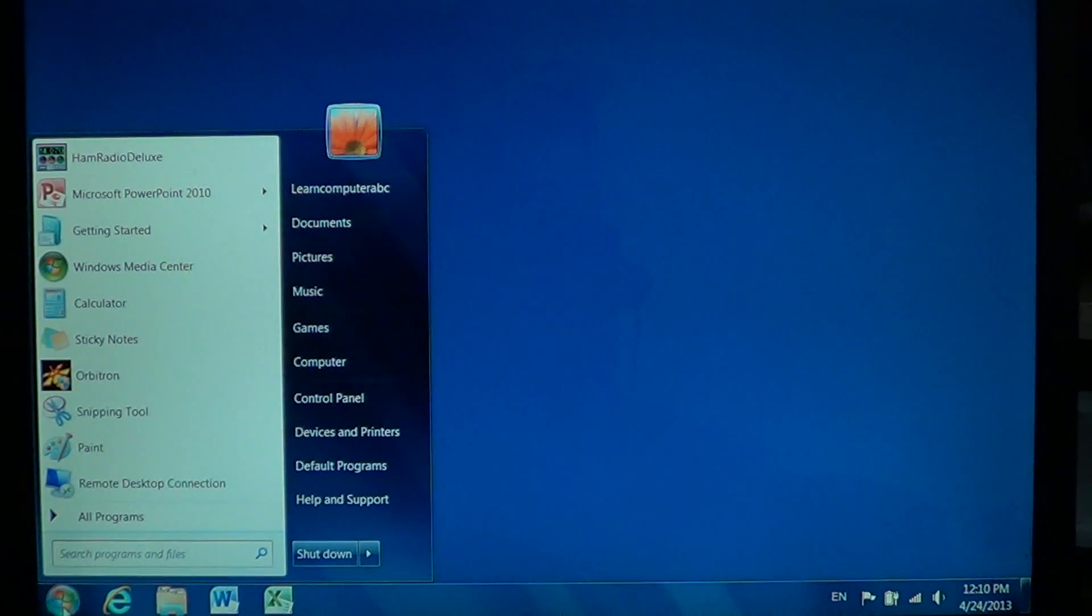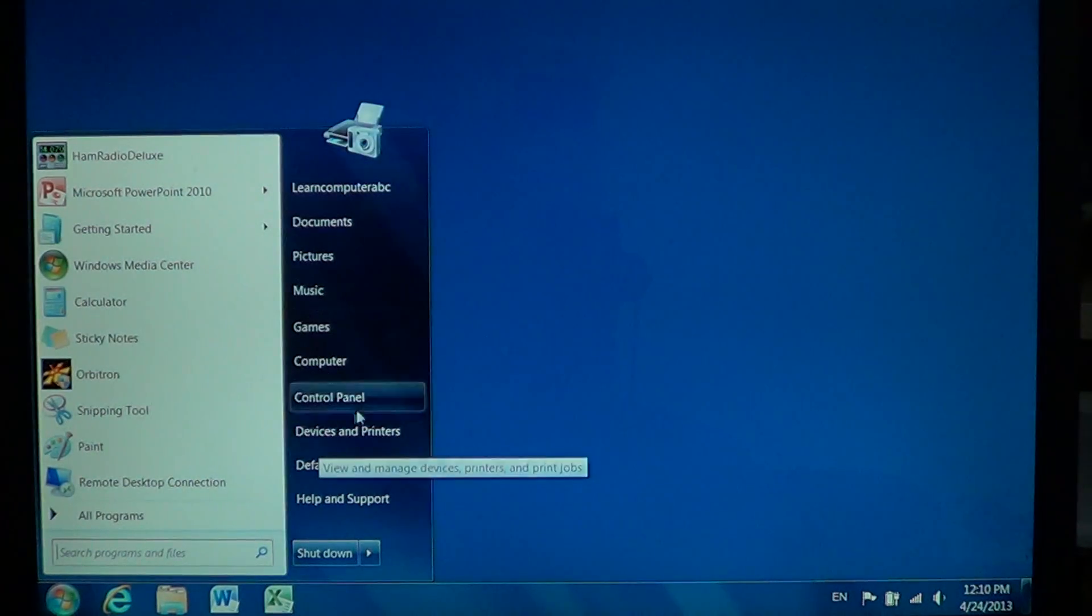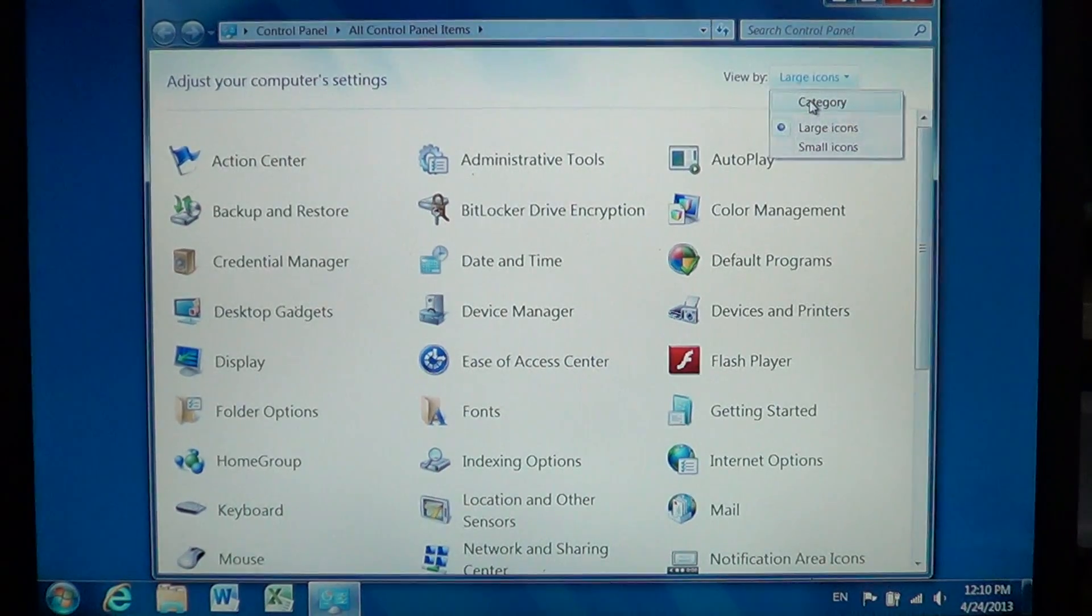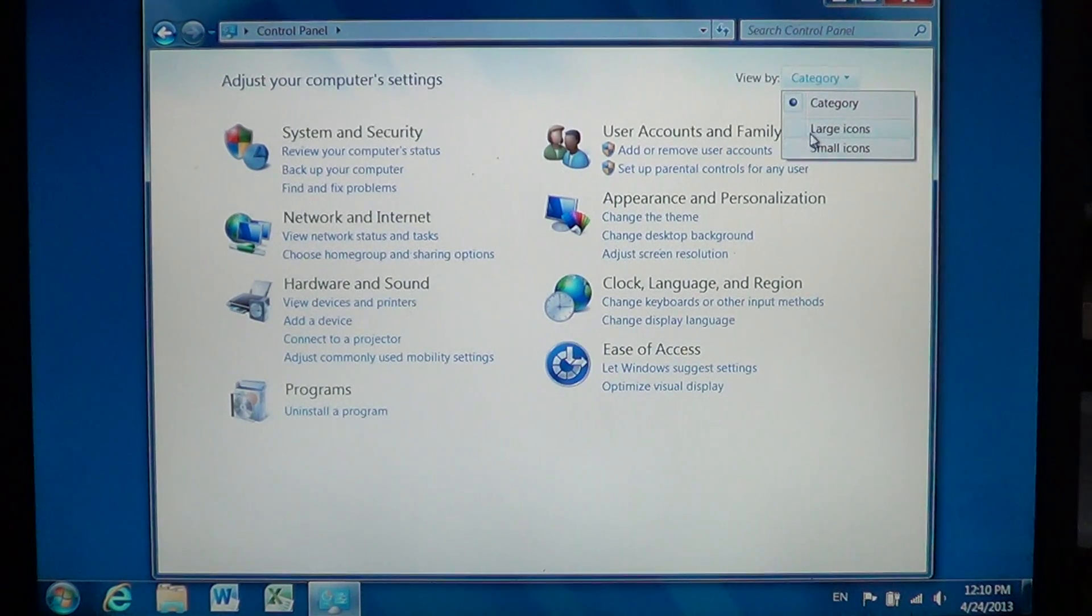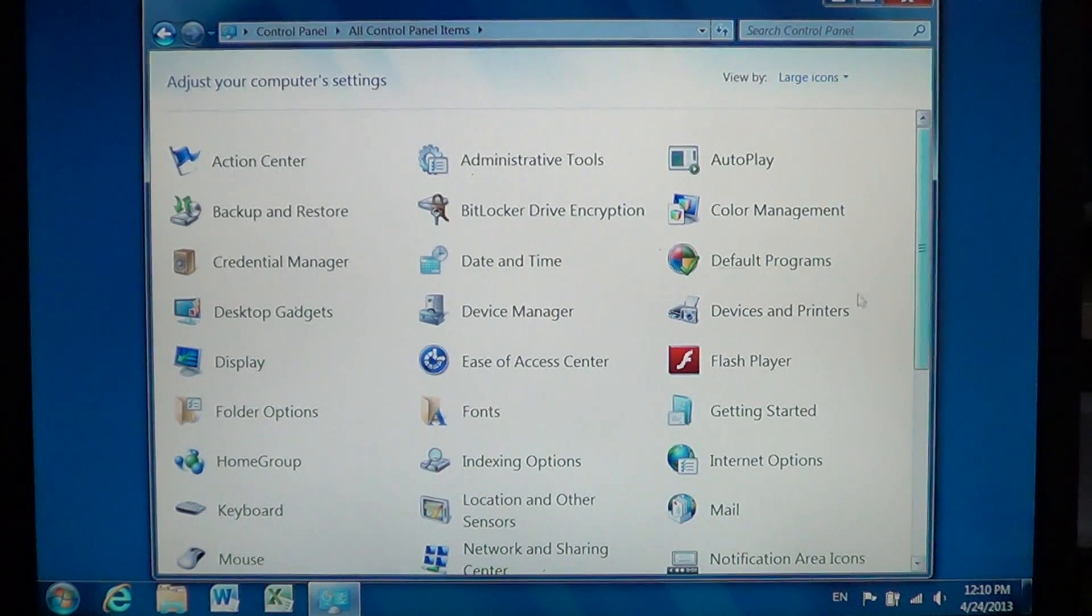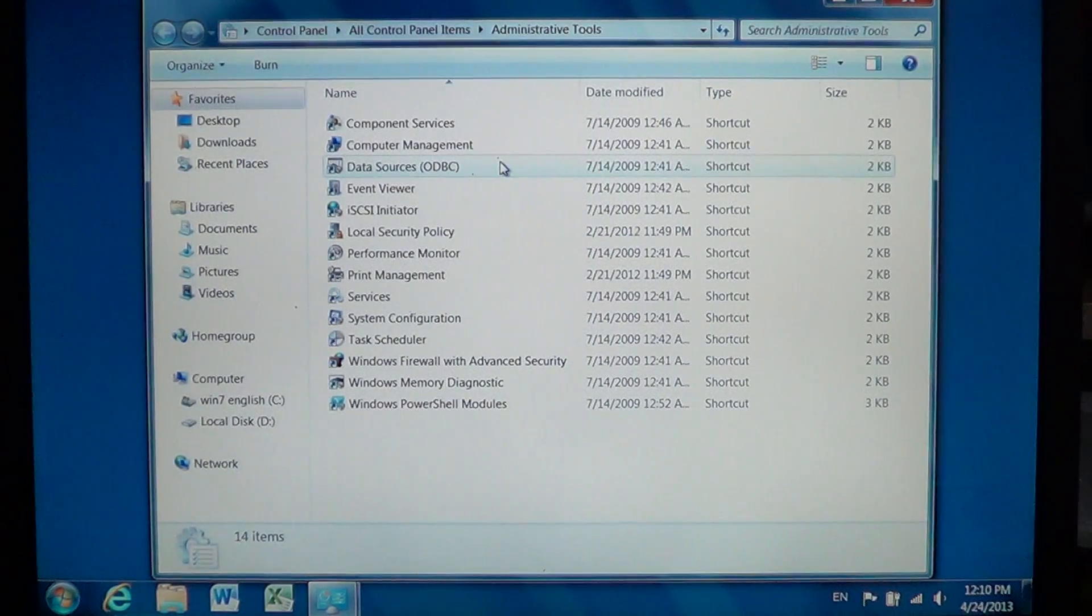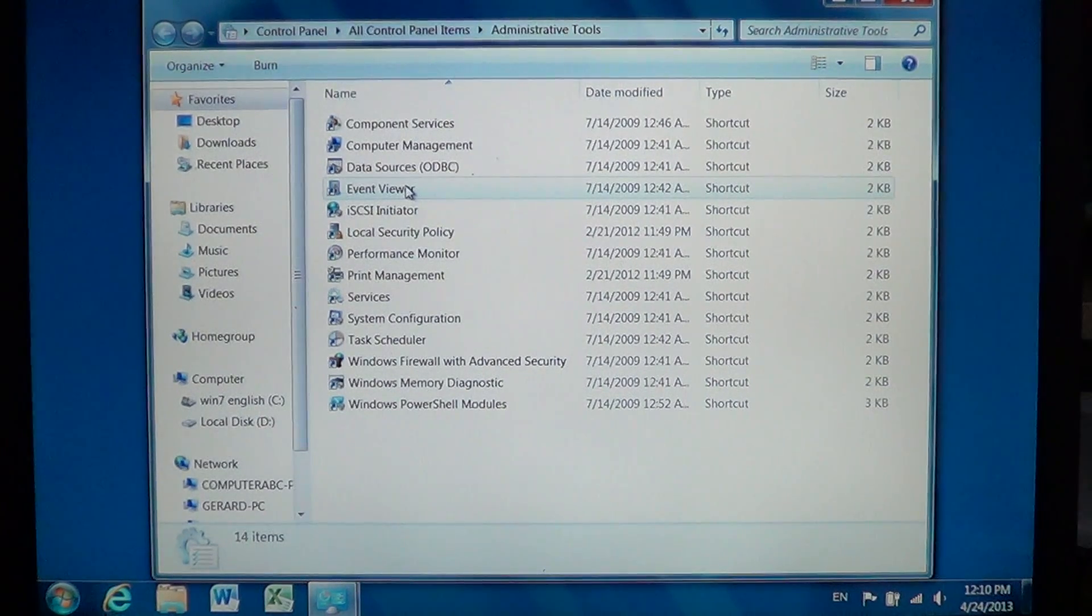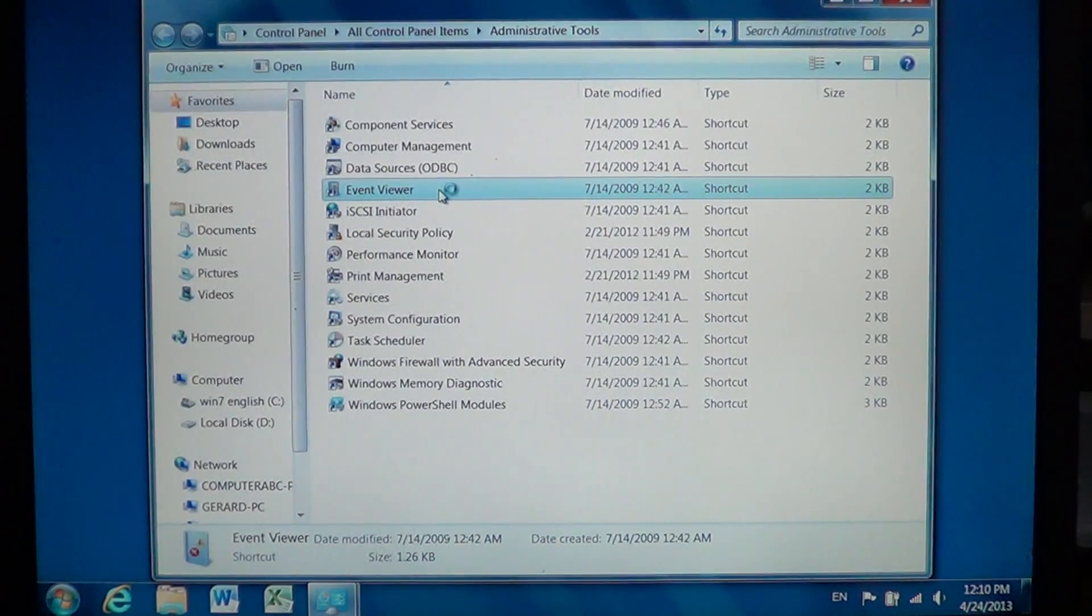And to go there all you have to do is go into the start menu and go into the control panel. If you're in the category section I would suggest that you go into the large icons or small icons section and there you'll have at the top administrative tools. In the administrative tools you will have a little thing called the event viewer. Click on that.